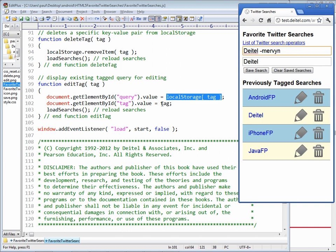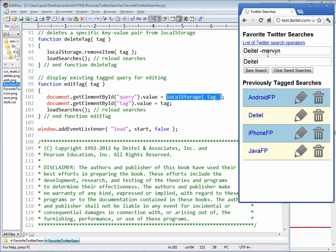And then we put the tag itself, which is what is being displayed down here in the second one. Now if I save that and then reload the search, you can see that indeed I have the updated search stored in the localStorage object.